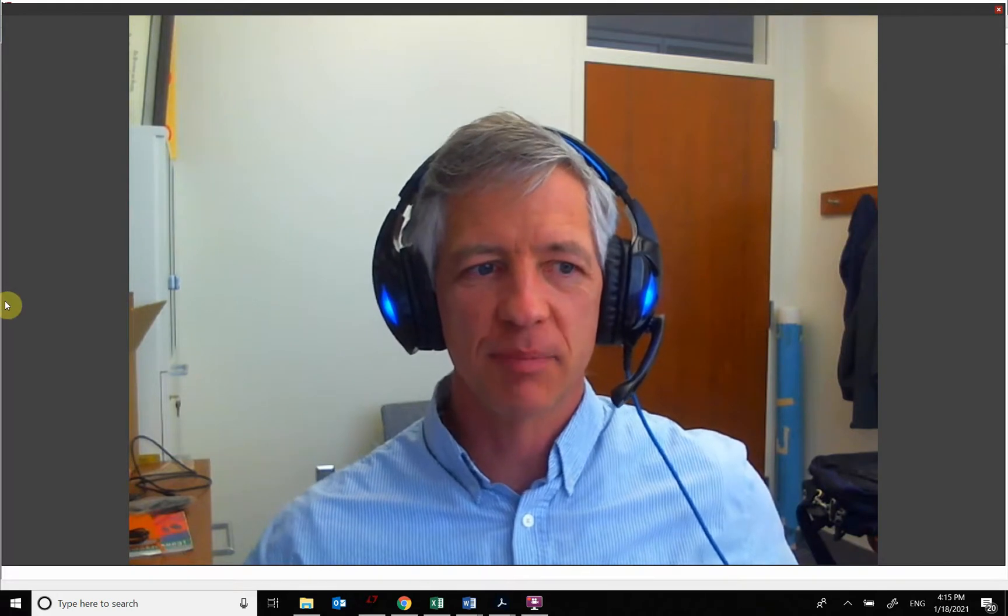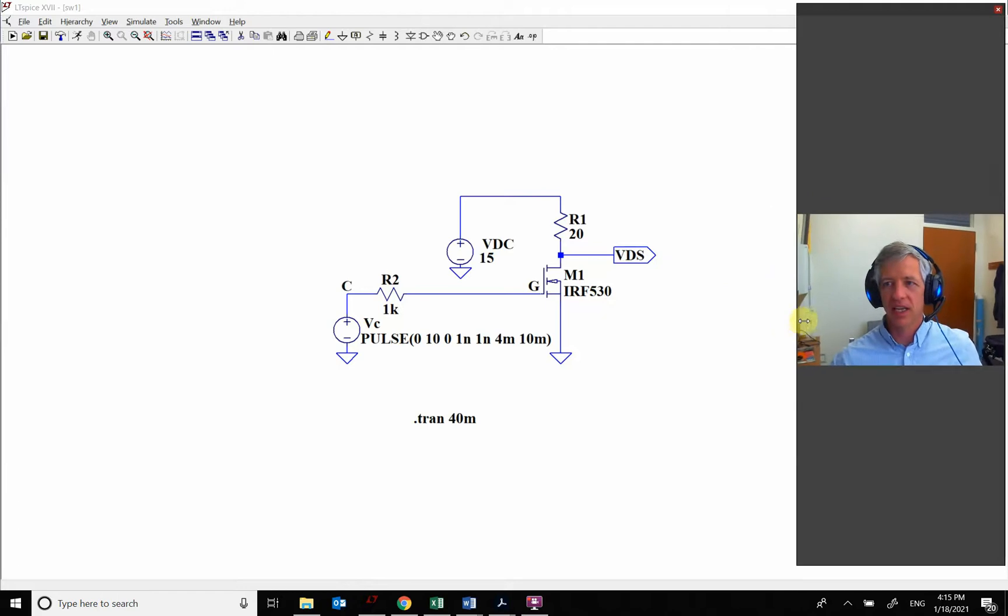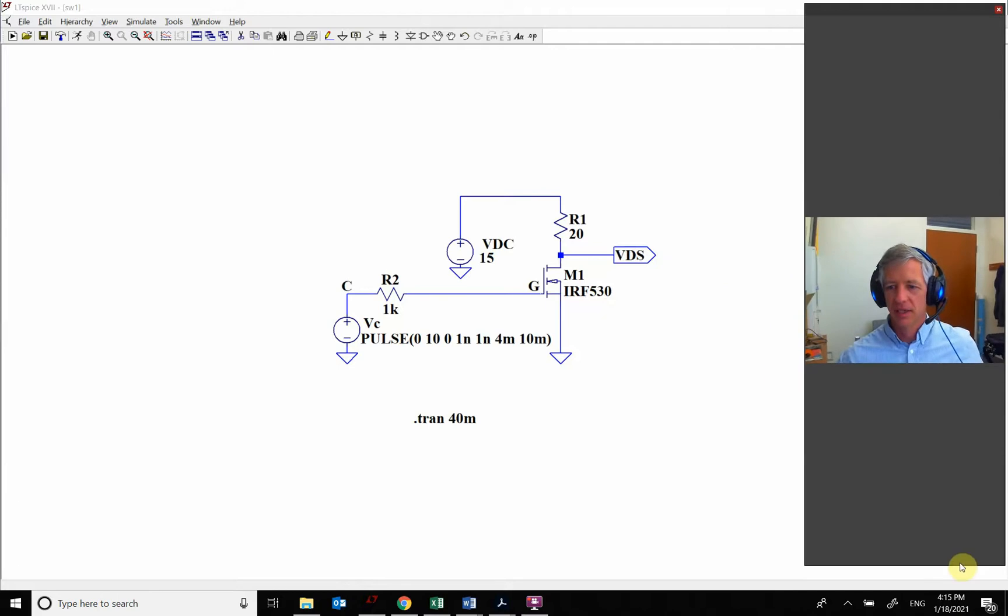Hello, so we want to look at the switching of a MOSFET using the microcontroller, and we're going to look at using the ESP32 because that's what we're going to be using in the lab.